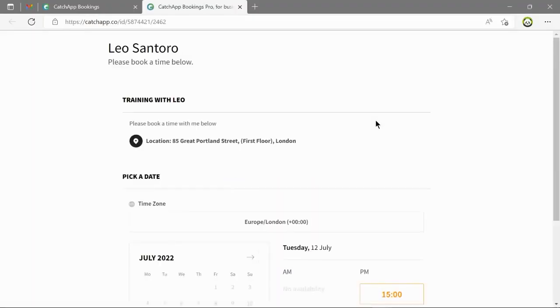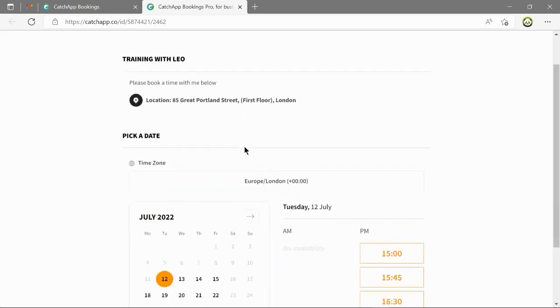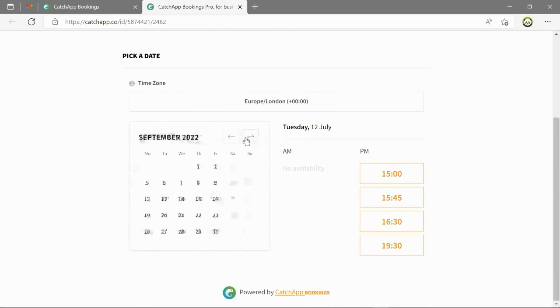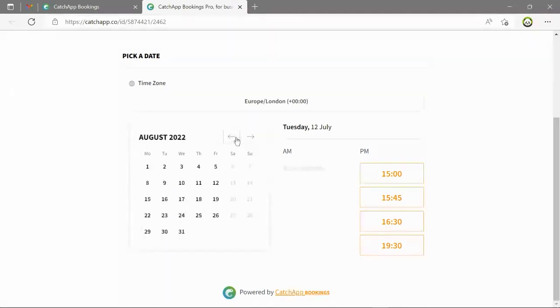Here you'll see the booking page that we've created from this event type. As you can see the details that we shared on the page are now coming across to the booking page. And you're able to see the availability for this event type.